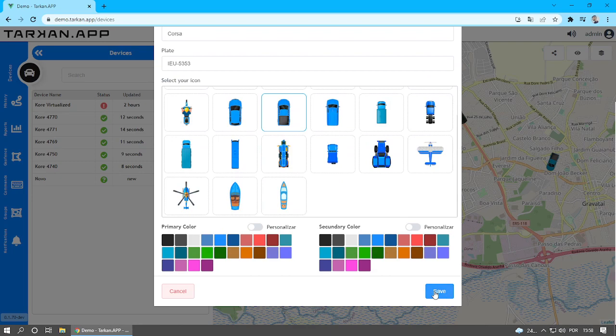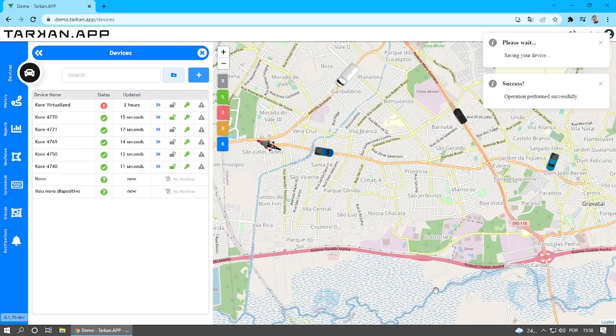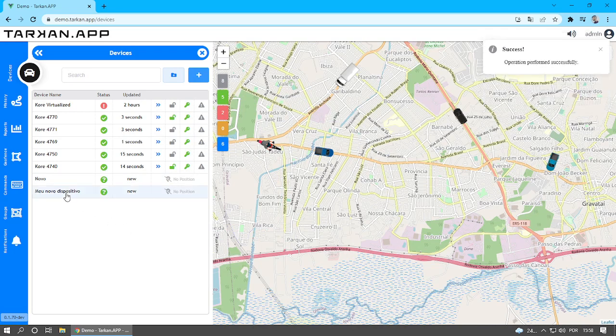Finally, click Save. The device will be registered and will appear in the list on your left.